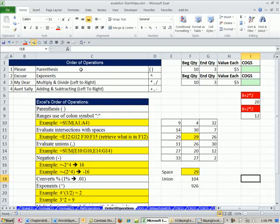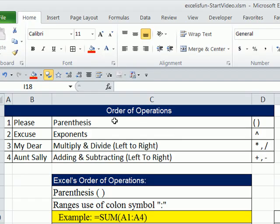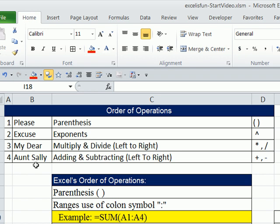Now, this is the hierarchy. You've got to do parentheses first, all of them, everything inside the parentheses. Exponents, multiplication and division left to right, adding and subtracting left to right. But one way to memorize it is please excuse my dear Aunt Sally: multiplying, dividing, adding, subtracting. These are left to right.